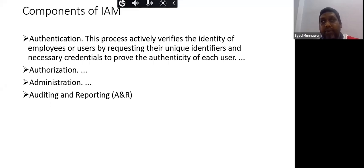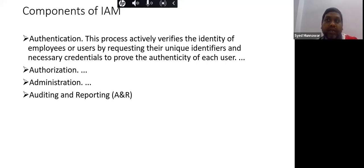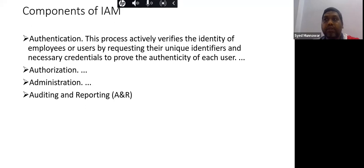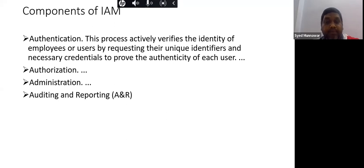For example, if someone needs to present or demo tools from their organization to another organization, they first need authorization from higher management or the IT team. Until authorized, they cannot share those details. The IAM or cyber security team is responsible for authorizing what people can and cannot access.